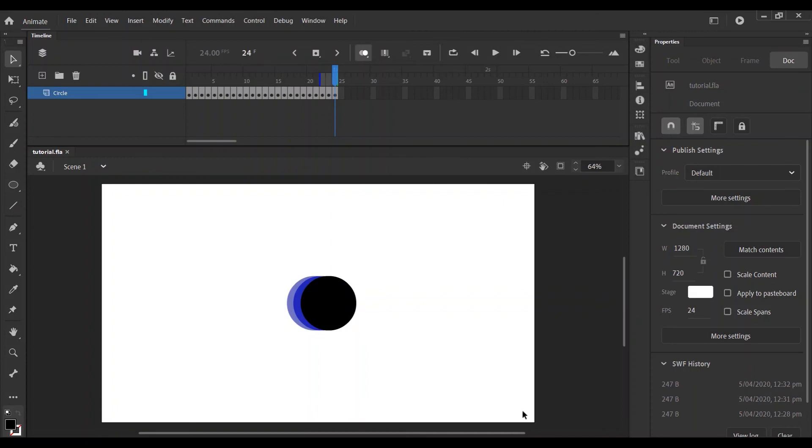Alright, in this tutorial we're going to learn how to export as an SWF file. Once you finish your animation, make sure you save it and put it somewhere where you're going to find it.